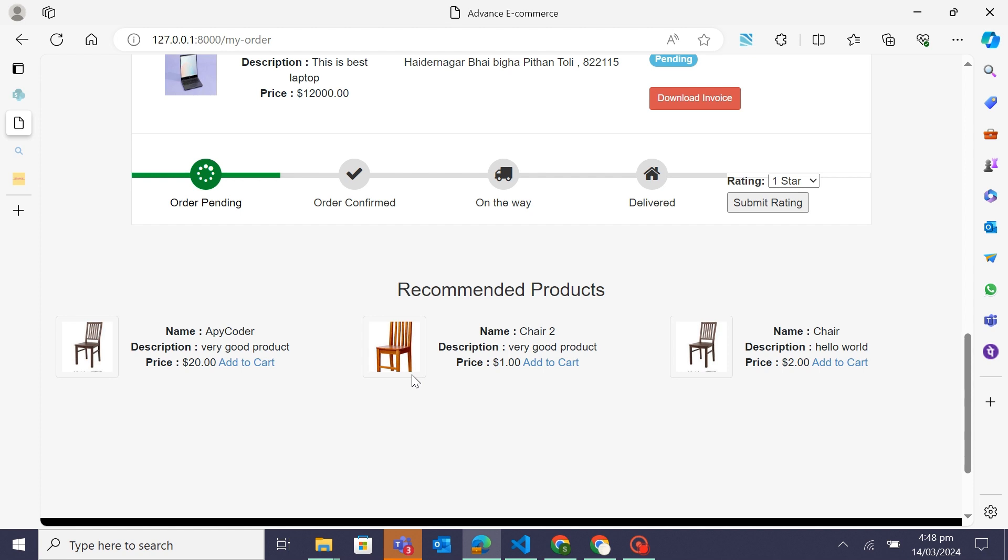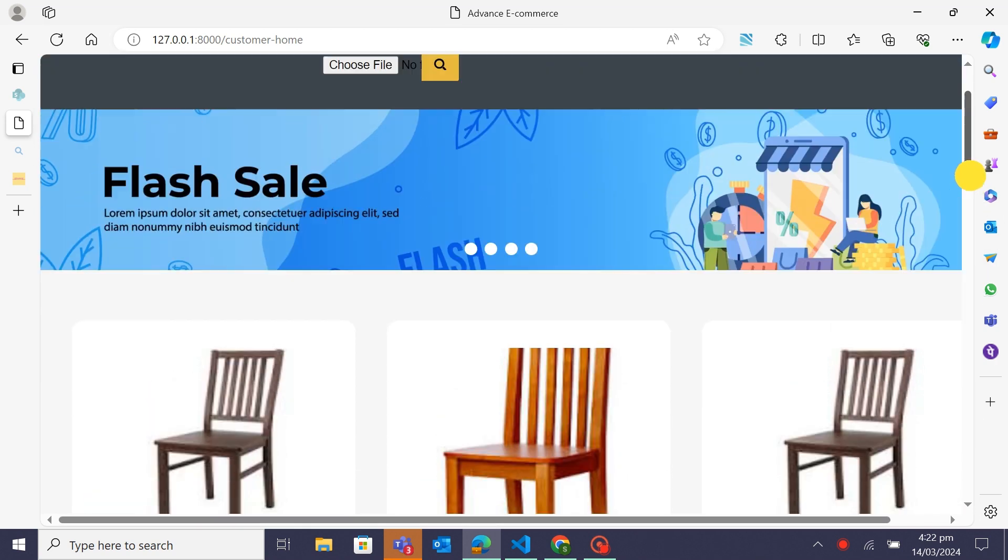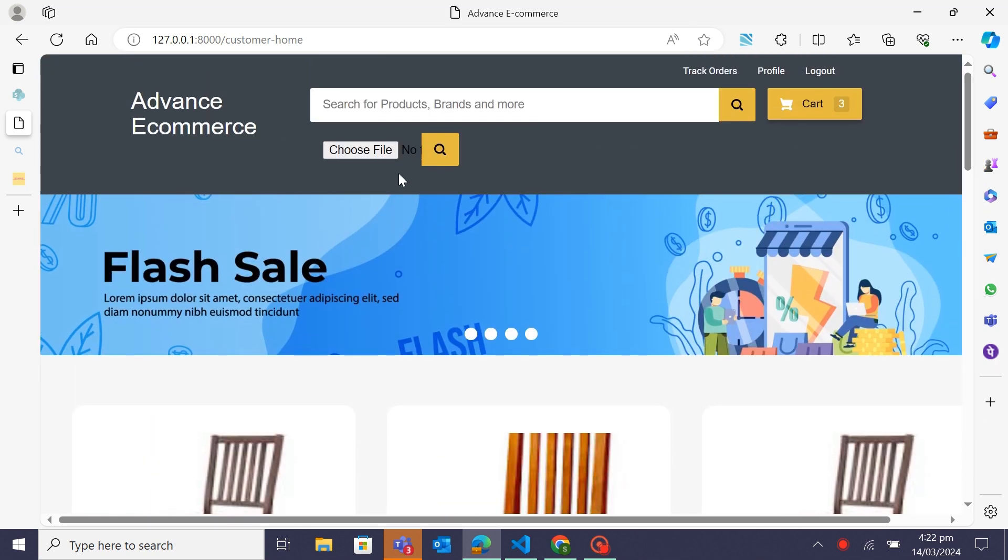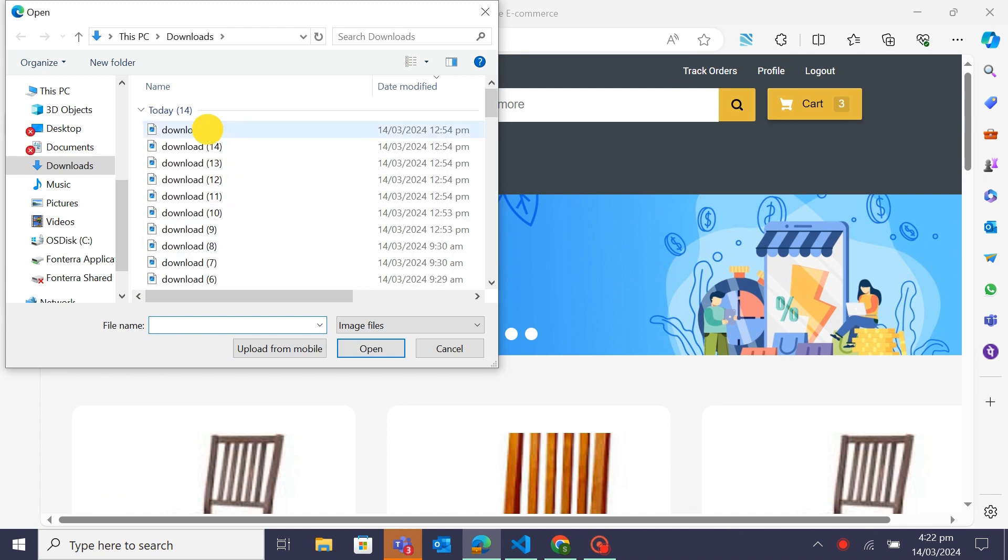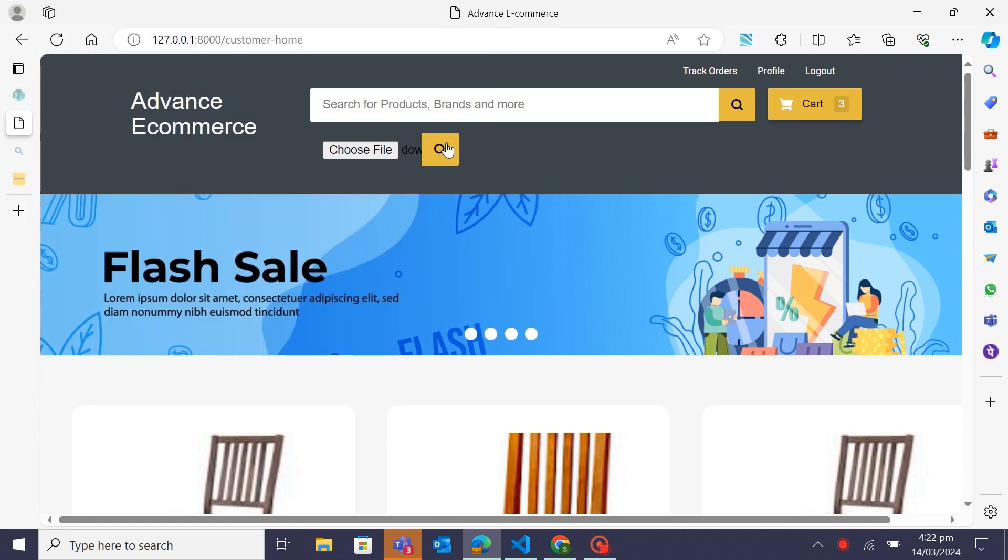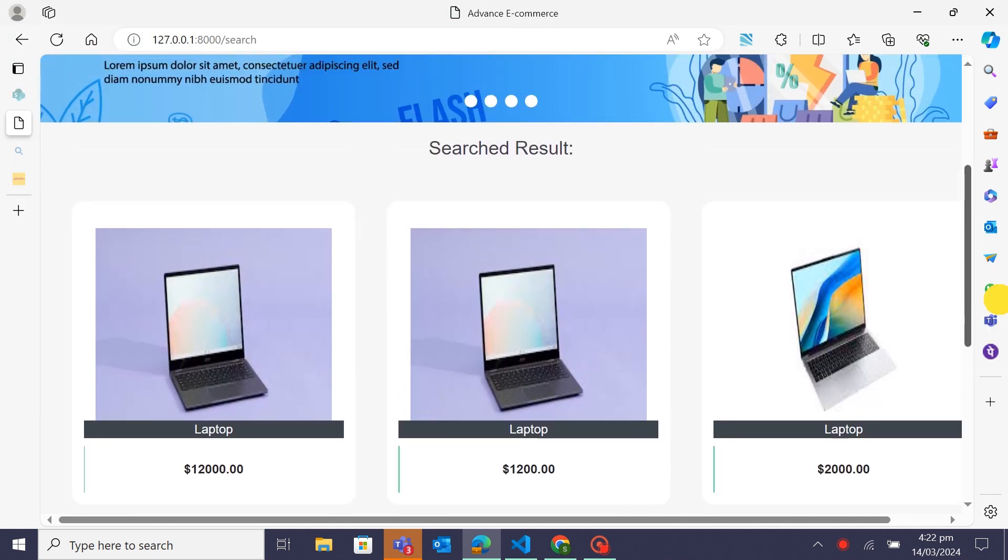Image-based search view: Now let's move to the image-based search view. This feature allows users to search for products by uploading an image.